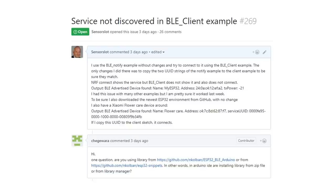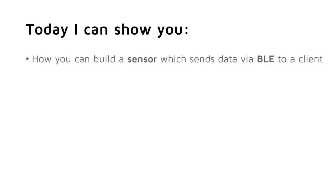The second big help came from Jay Guevara. He helped me solve my issues, one after the other, with great patience. Today I can show you how you can build a sensor which sends data via BLE to a client.